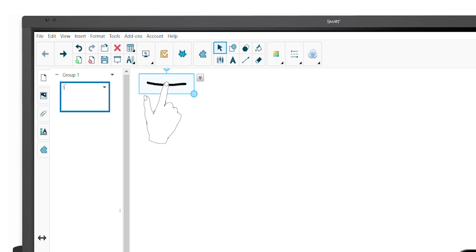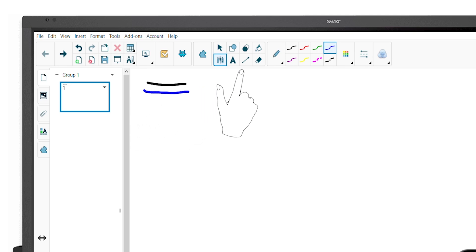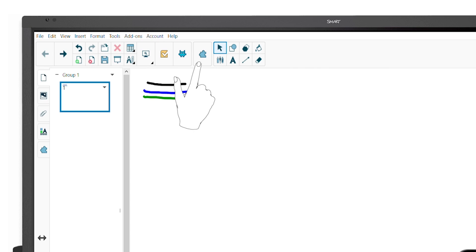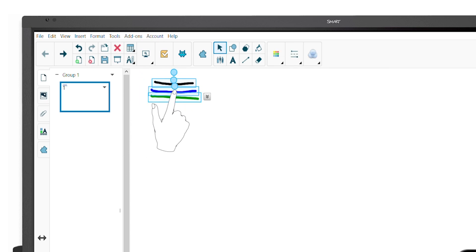To write with your finger, tap the pens icon with your finger and now your finger acts like a pen. You can choose from a variety of colors and pen types. Tap the select icon to go back to touch's default behavior of selecting and moving objects.